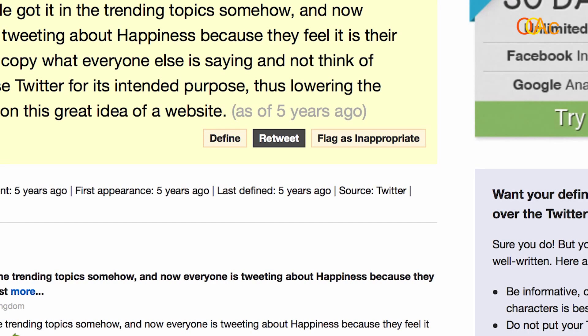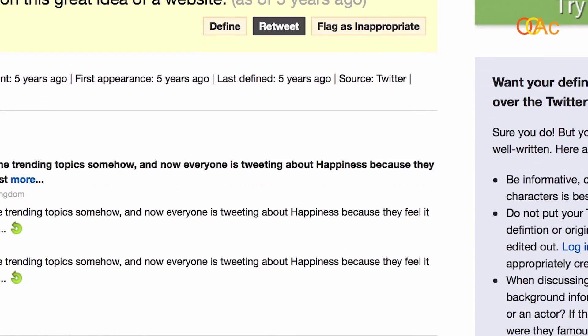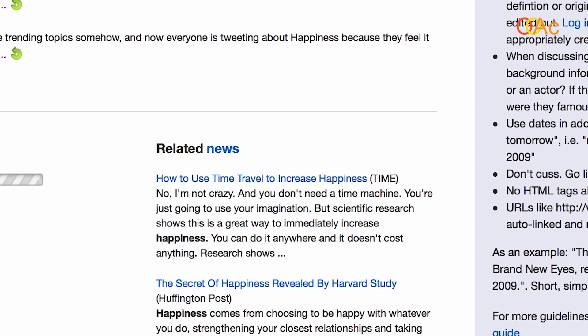There is a news item: 'How to use time travel to increase happiness.' Also, 'Secret of happiness revealed by Harvard study' — I like that one, so maybe I can retweet these because they're interesting. I'm a researcher and it's related to research on happiness. If I want to brand myself as somebody who writes about happiness, every once in a while I can go and retweet interesting information about happiness.